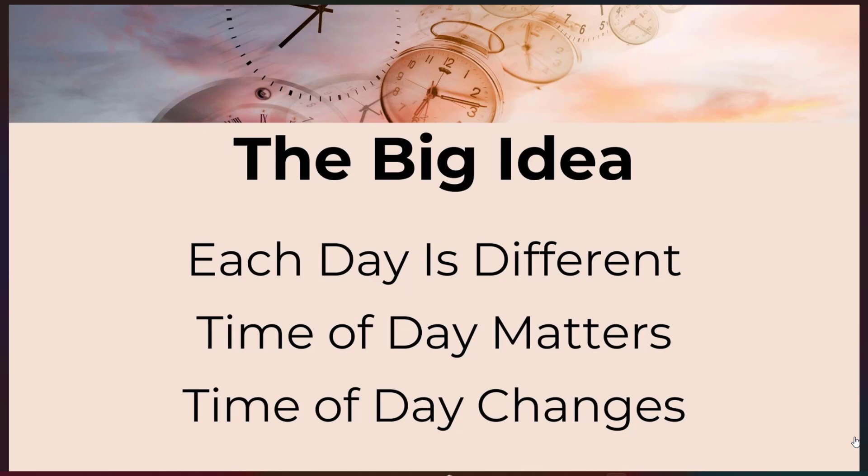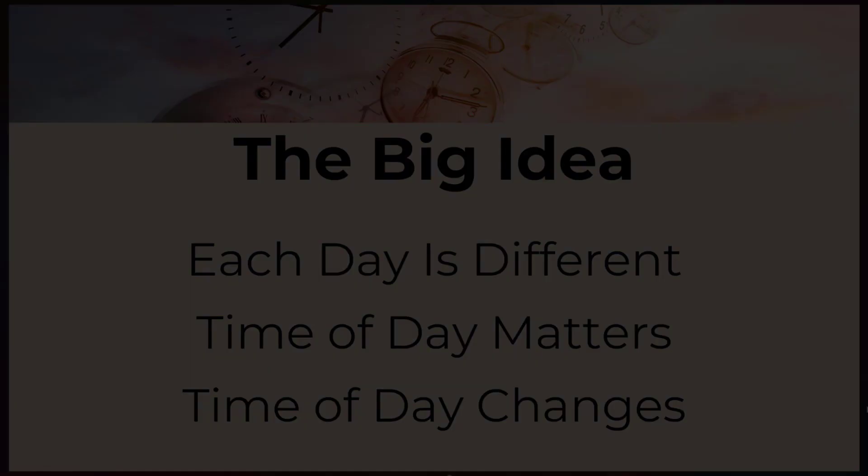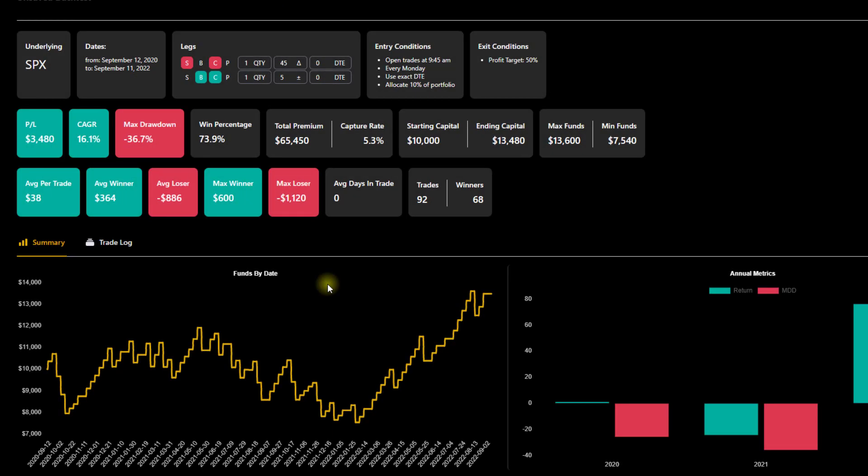To illustrate these three concepts that each day is different, they behave differently, the time of day matters and that the time of day changes over time, we're going to illustrate this using the Options Omega backtester to show these concepts in action. So we're inside of Options Omega and we're going to backtest a few things and really compare the days of the week versus the time of the day. So we can really illustrate the concepts we just went over. I've got the first study up.